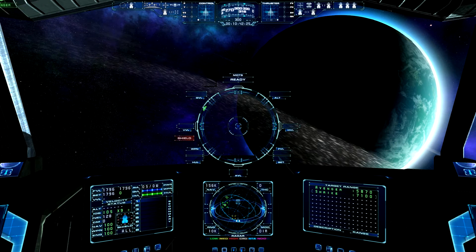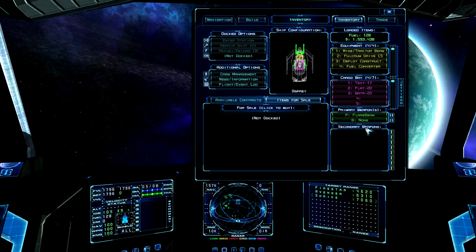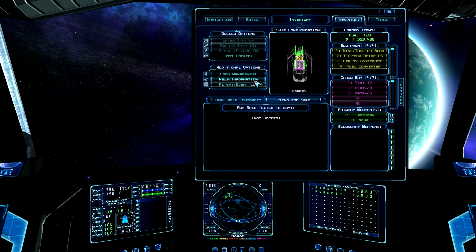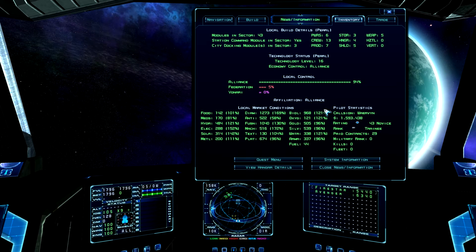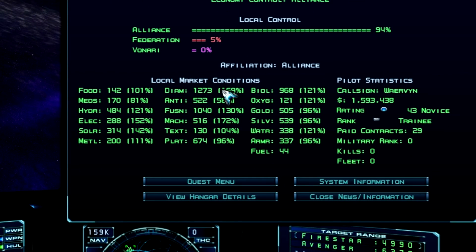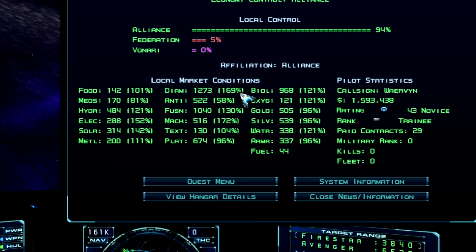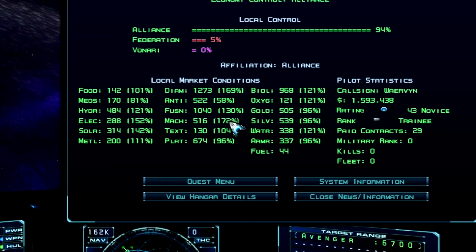So let's say you want to trade something. How do you find out what it's worth in your system? That's fairly easy. You press F3 for the inventory, then click on News and Information, and you can see what everything is worth. For example, diamond is worth a lot — it's at 169% of the base price, which comes to 1,273 credits. Also, machinery is at 172%, so those are good commodities to trade.